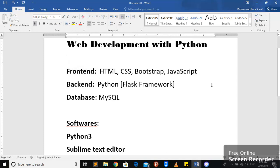For back-end, I'm going to use Python, Flask framework. And for the database, I'm going to use MySQL database.